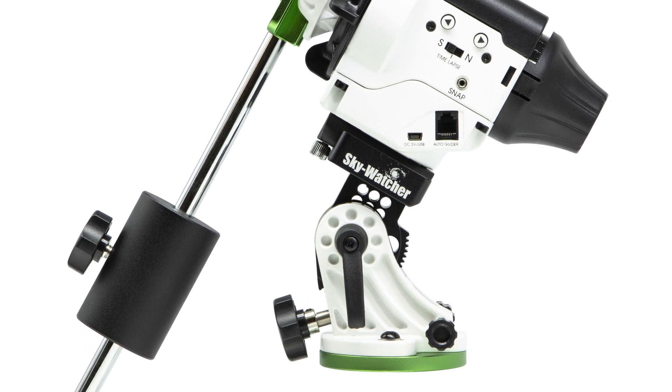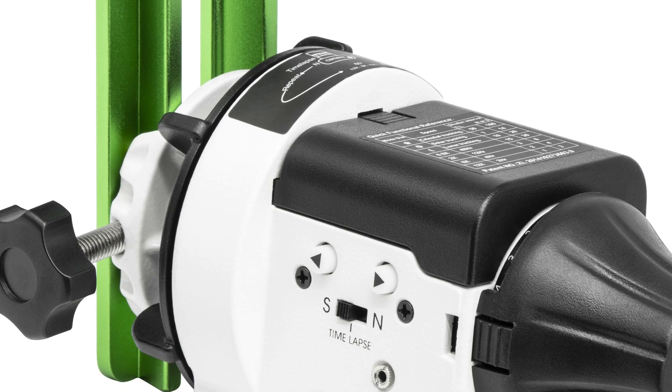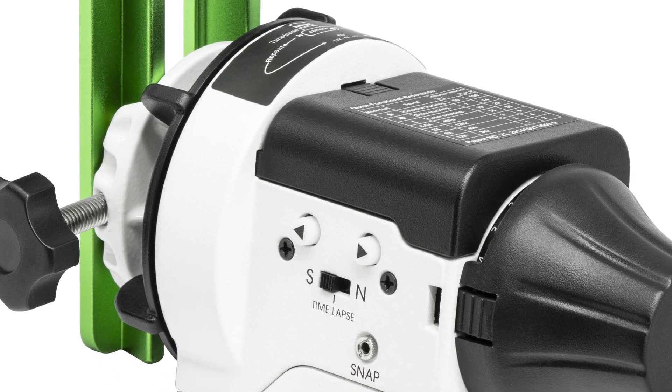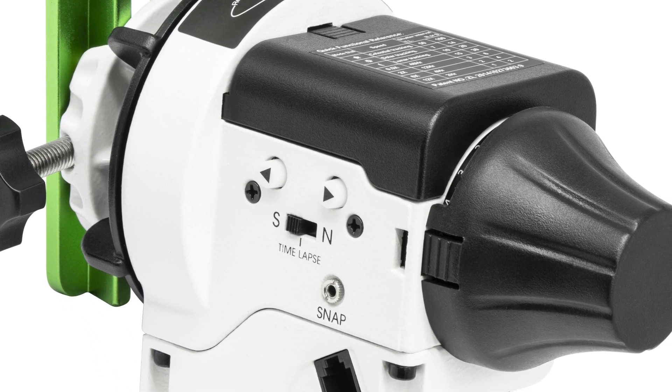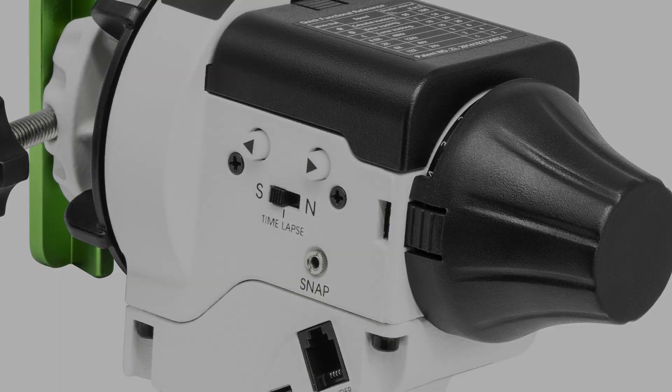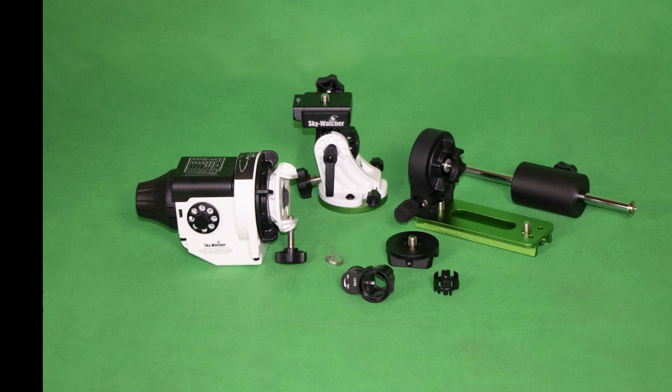It's a precise, portable and stable tracking platform for celestial, lunar and solar tracking. The Star Adventurer kit includes the mount, ball adapter,